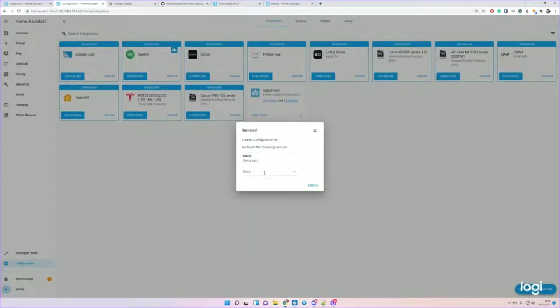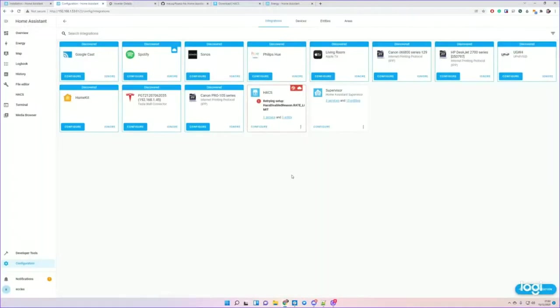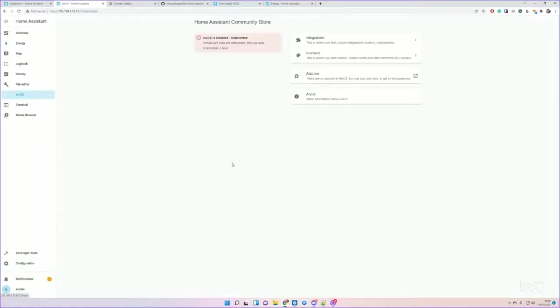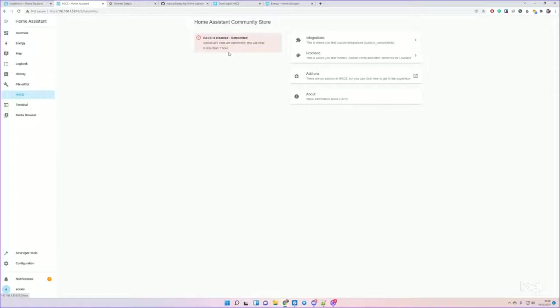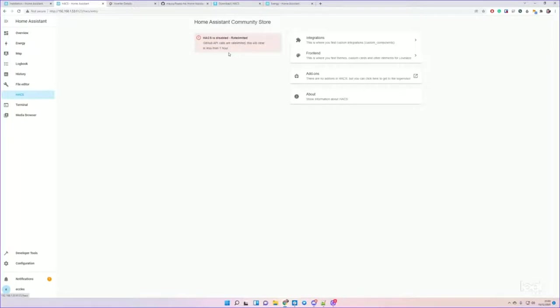You can assign it to a room, but I'll just leave it where it is. And then HACS will start to start up. What you may notice is that there's this rate limit, and that's because I've just, ahead of this video, I've installed HACS on another test machine just to rehearse the configuration. And there is a limit of 5,000 API calls an hour to GitHub linked to your account.